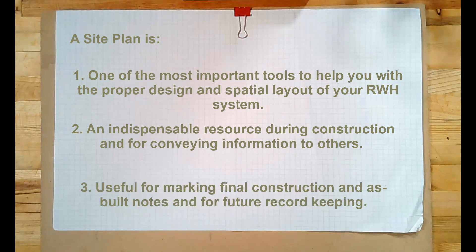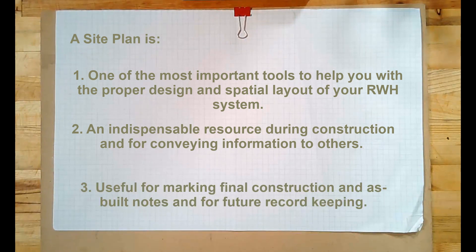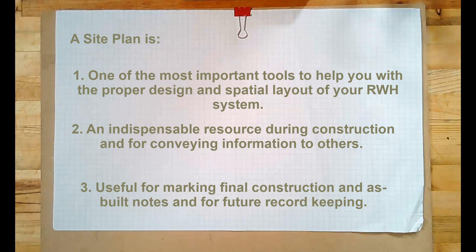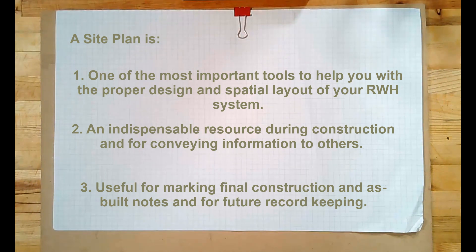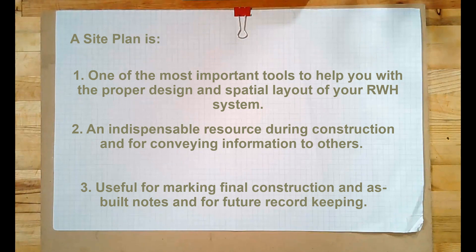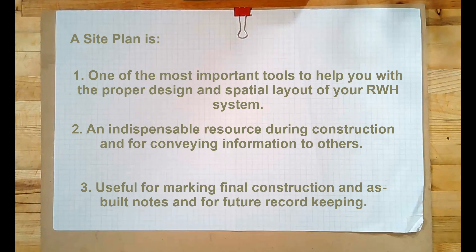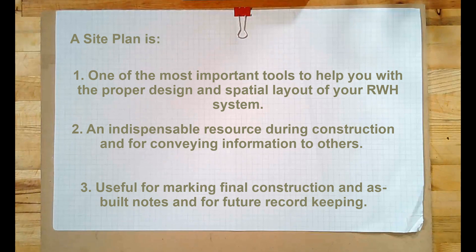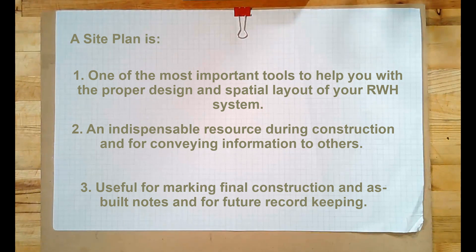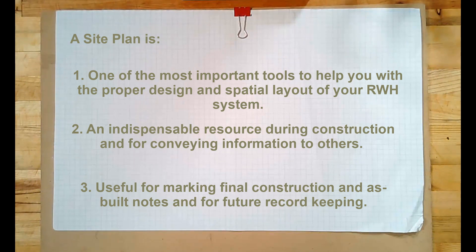And three, your site plan will basically serve as a place to capture your final construction and as-built notes and any kind of record-keeping that you might need for future maintenance, upgrades, changes. Particularly important if you install underground infrastructure.